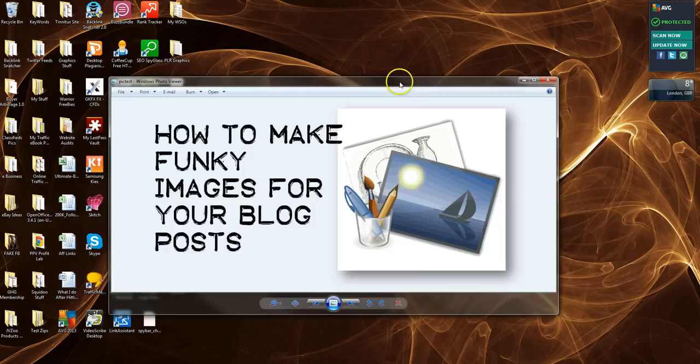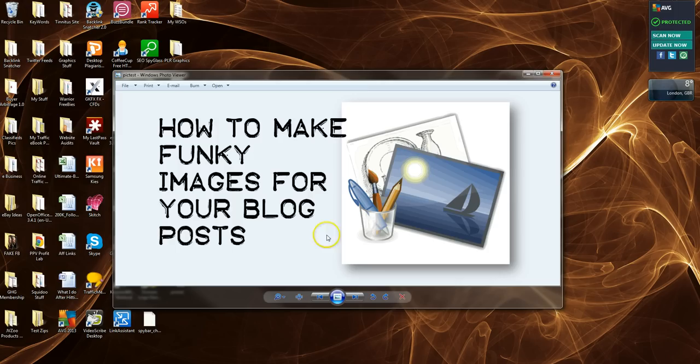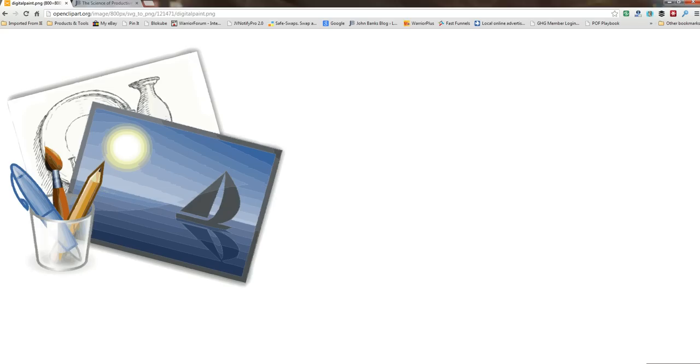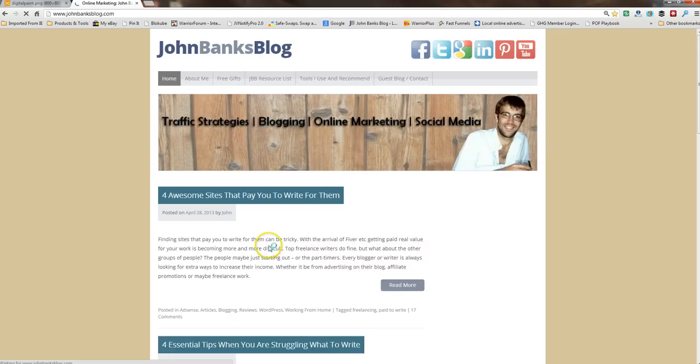And there you go. And that's the image you can use on your blog in the posts, as we've talked about. You can drop that in for any of these, drop that in for your posts.